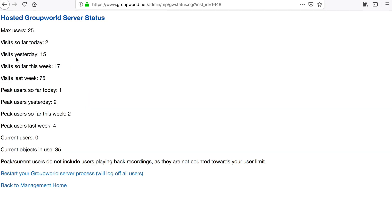The Server Status link shows the current number of users logged into your rooms, as well as peak usage statistics.